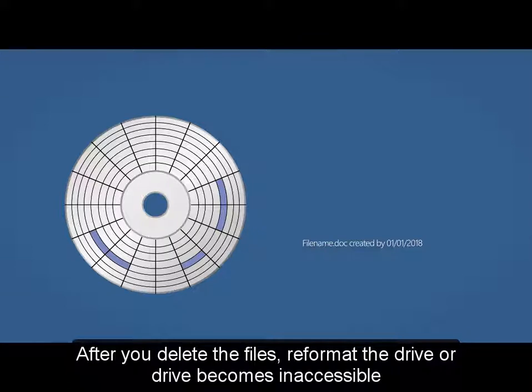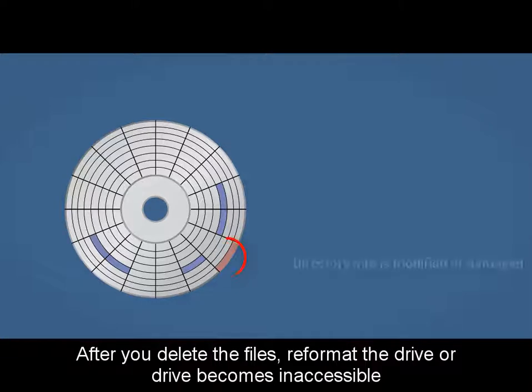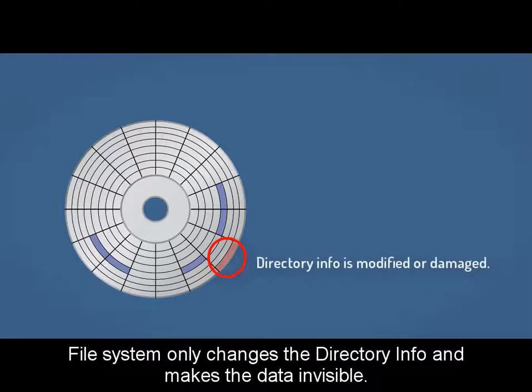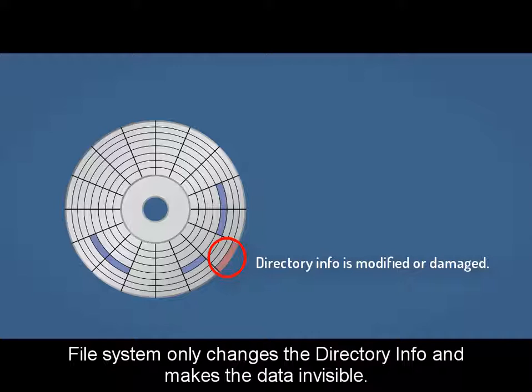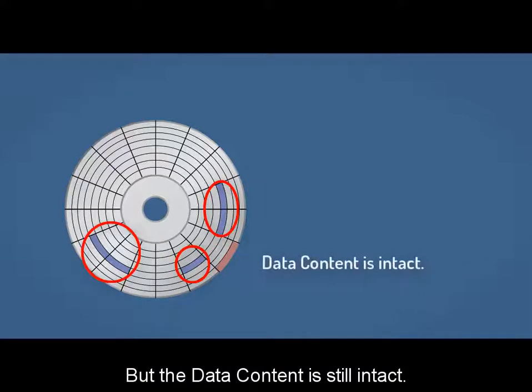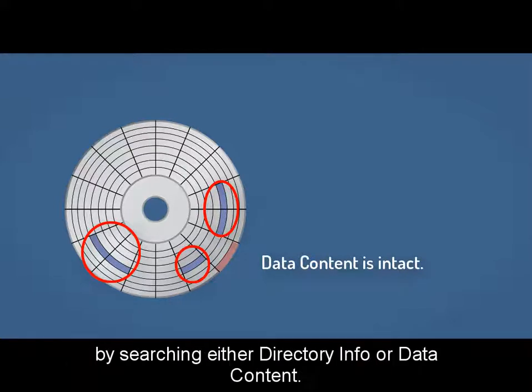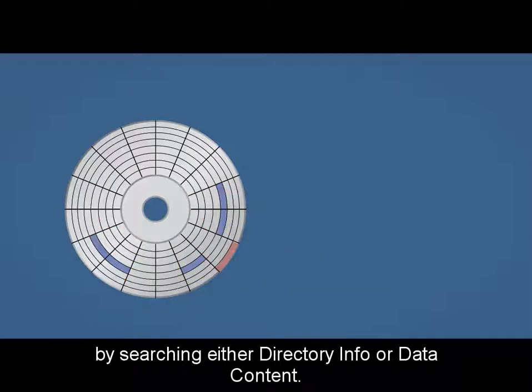After you delete the files, reformat the hard drive, or drive becomes inaccessible, the file system only changes the directory info and makes the data invisible, but the data content is still intact. In this case, data recovery tools are able to recover lost files by searching either directory info or data content.